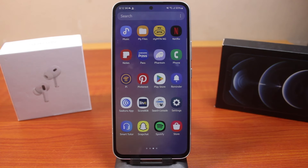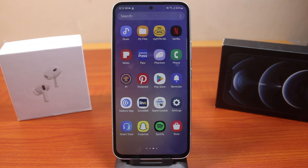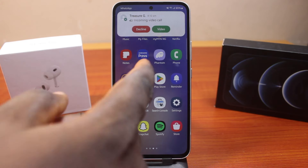If you find this video helpful and informative, please don't forget to like and subscribe. The first thing you want to do is go ahead and make a video call — proceed to a video call on your Samsung Galaxy device.